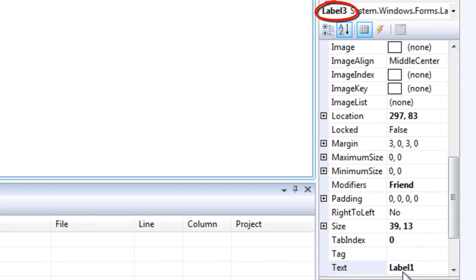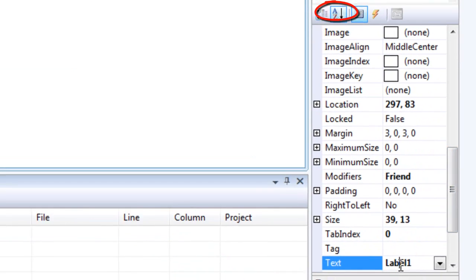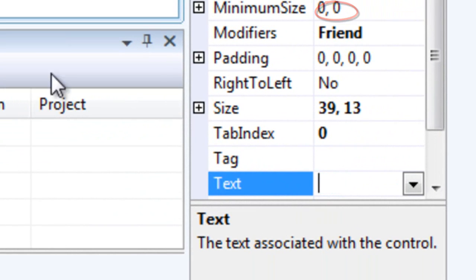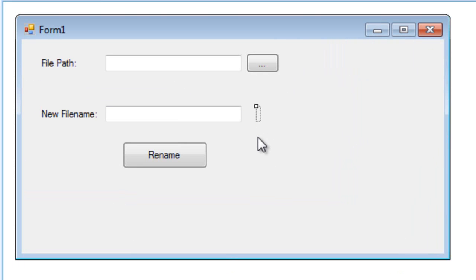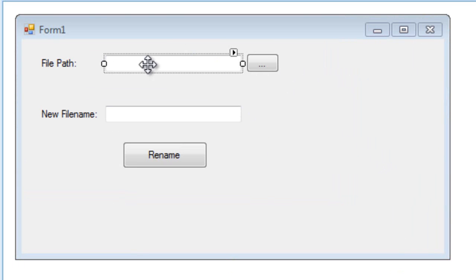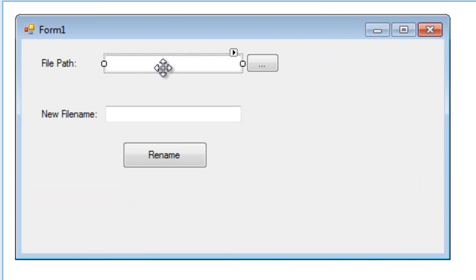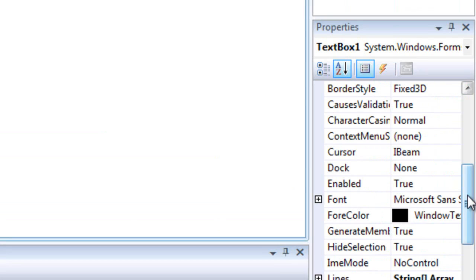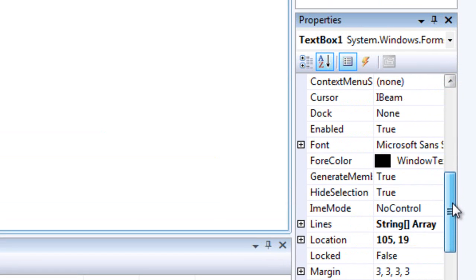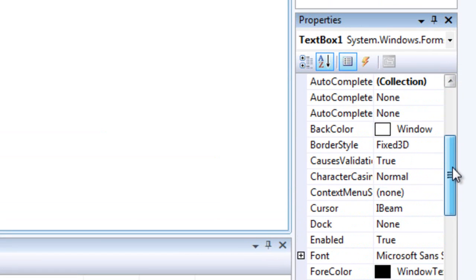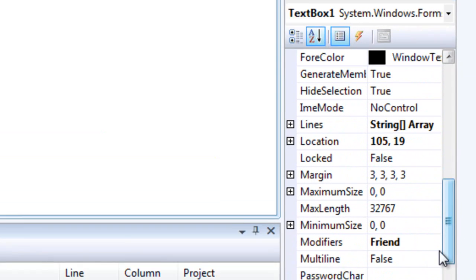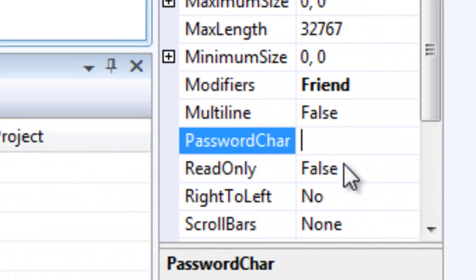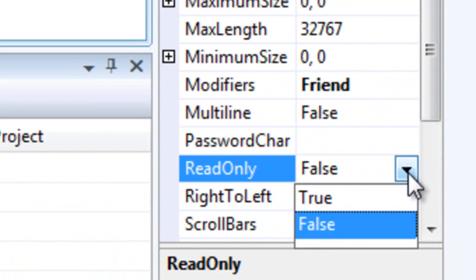And this label, I'm going to just delete this because this label will be the extension of the file. So we're going to change the properties of this text box in the read only property. Yes, we're going to make it true.